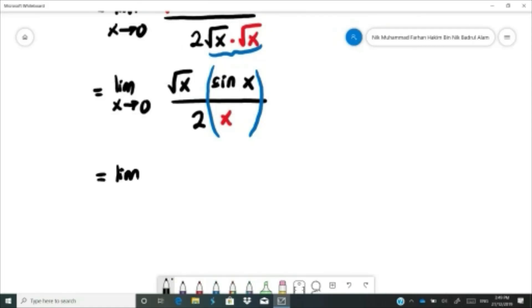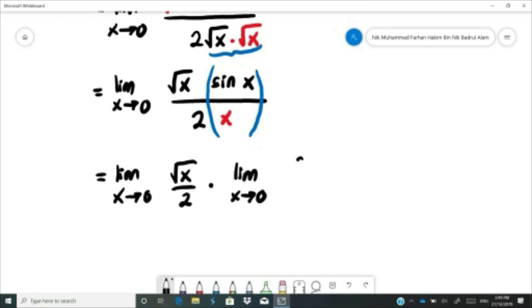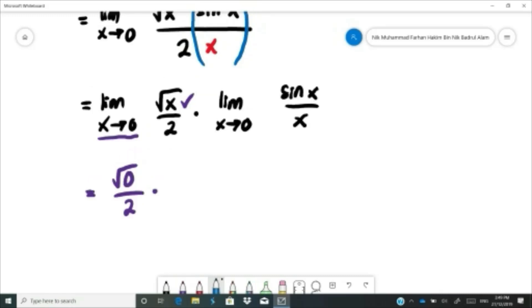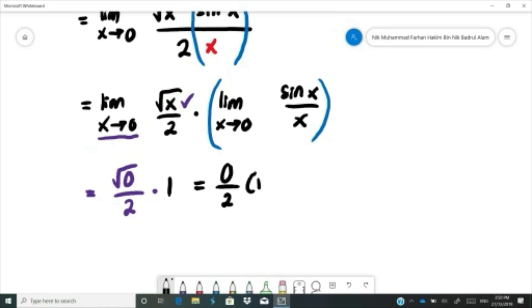Rearrange to put sine x and x together: limit as x approaches 0 of square root x over 2, multiplied by limit of sine x over x. Substitute x equals 0 in the first part: square root 0 over 2 equals 0. The second part equals 1 by the Squeezing Theorem. So 0 over 2 times 1 equals 0. The final answer is 0.